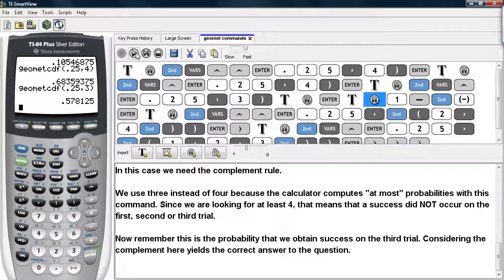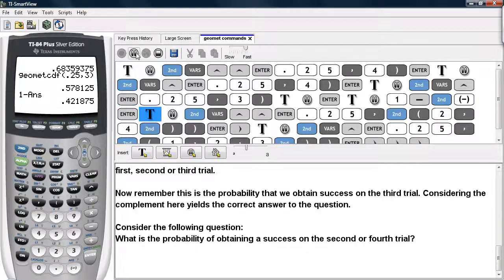Remember that 57.8% is the probability that we obtain a success by the third trial. Applying the complement rule gives us the correct answer. So we compute one minus that previous answer using 2nd and the negative key to bring up the previous answer. The probability of running at least four trials before we see a success is about 42%.